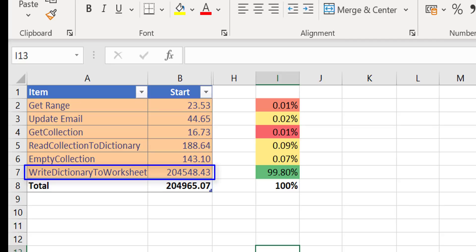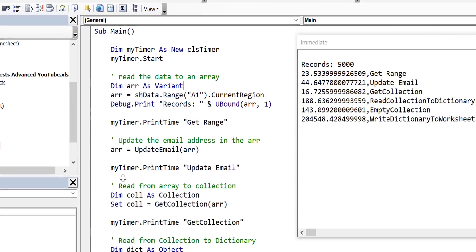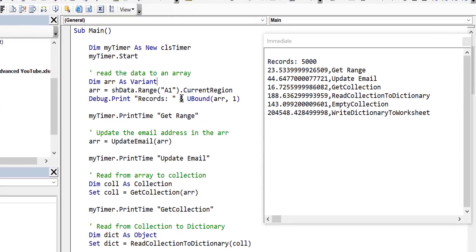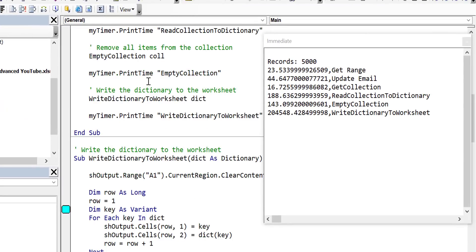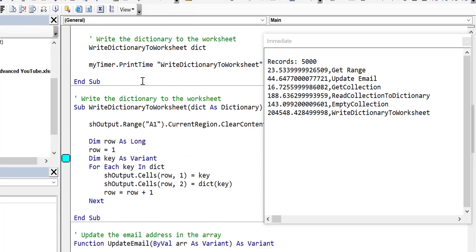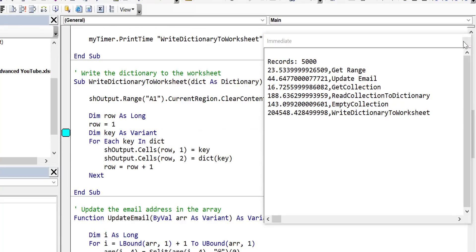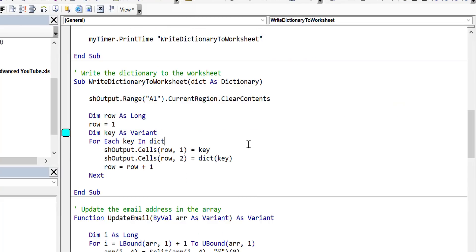So this will be the first one that we tackle — fixing this will be an easy win. Let's have a look at write dictionary to the worksheet and see what's in this code.